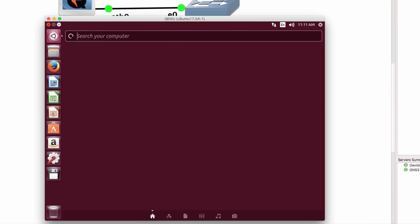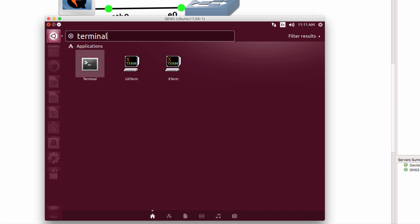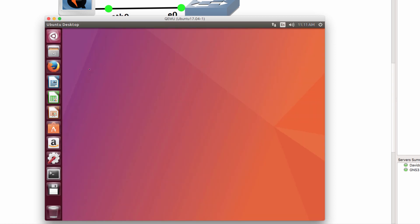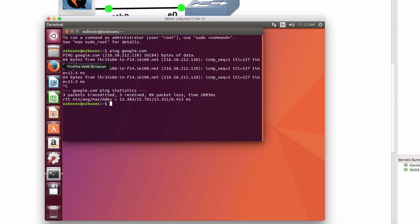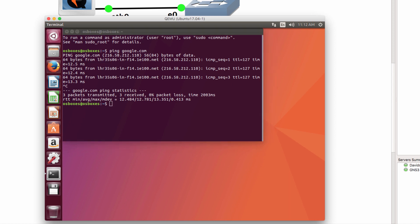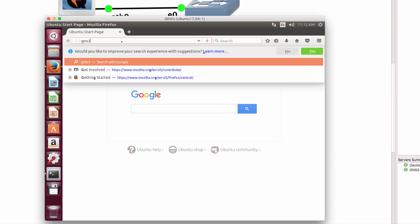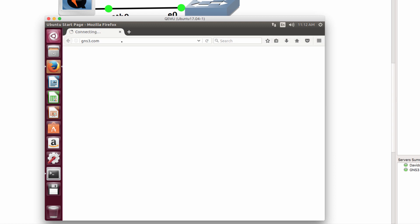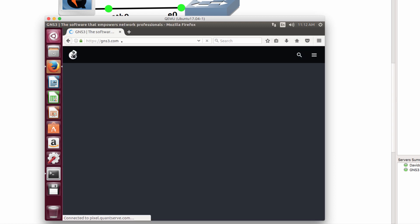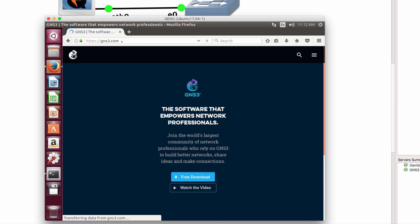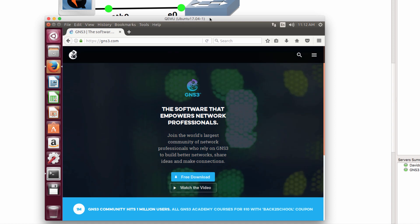My Ubuntu desktop now displays. So as an example, I can search for terminal. Open up a terminal. And hopefully I can ping google.com. Which I can. I can open up a web browser. And navigate to gns3.com. And that works.